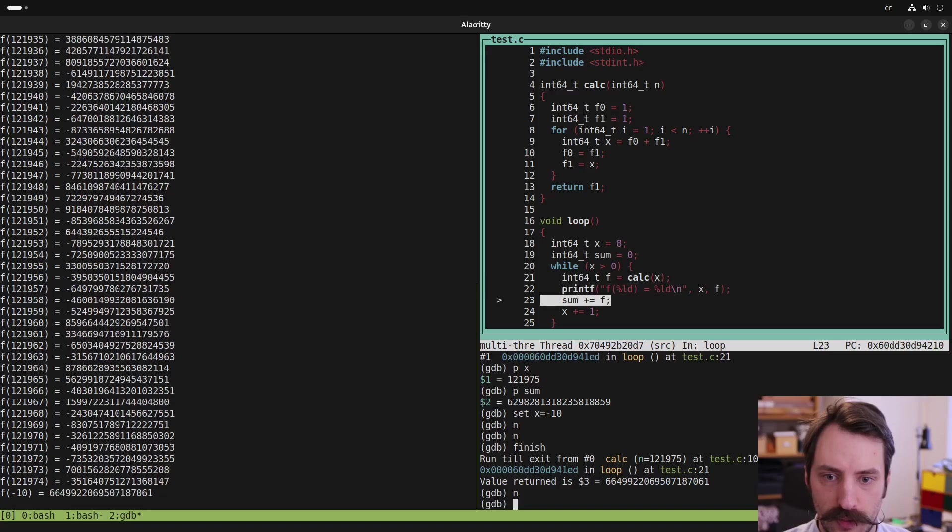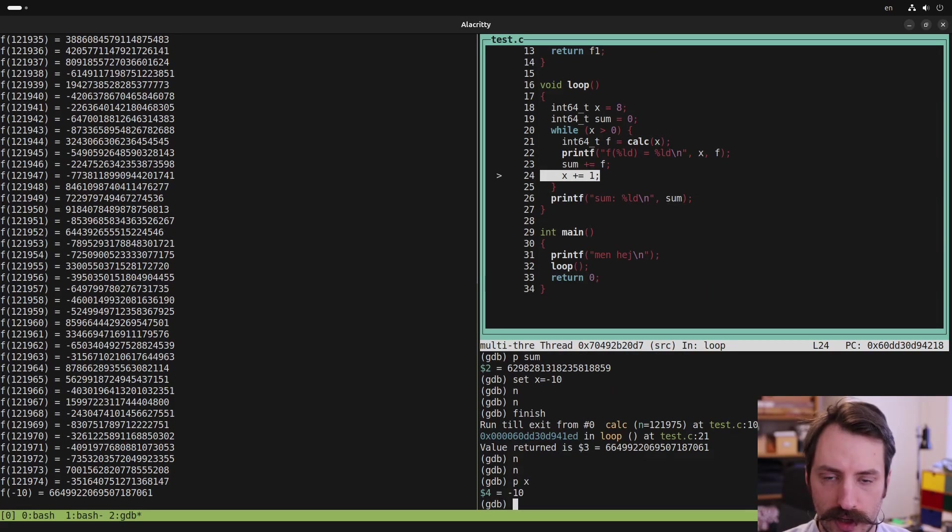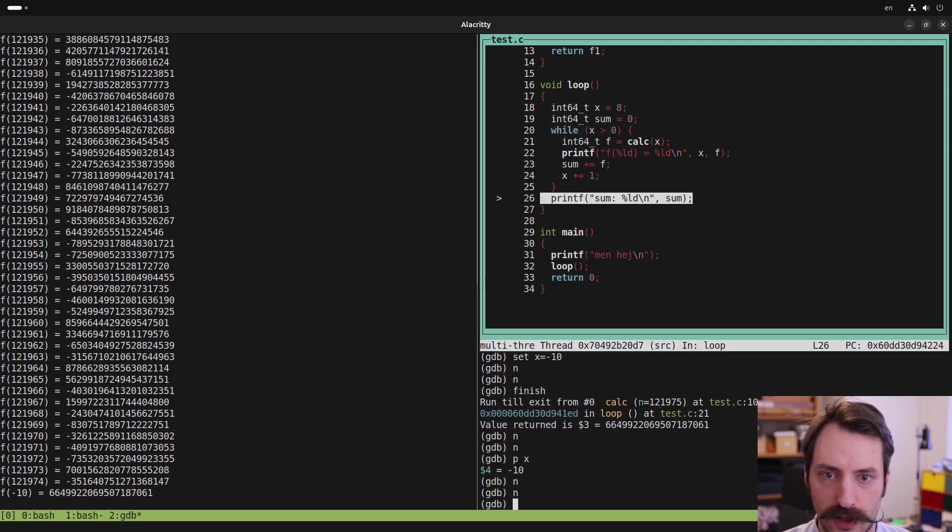So that finishes the calc function and then we are out in the loop function again. And then we can step, step, step, and let's check X again. X is minus 10, step. And now we should get out of the loop, which we do.